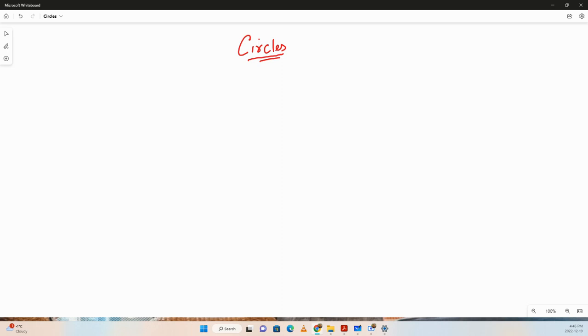Hello everyone, the topic for today is circles. We'll be discussing a few terminologies related to circles, then a few properties, and solve a few questions based on those properties. So without further ado, let's get started.